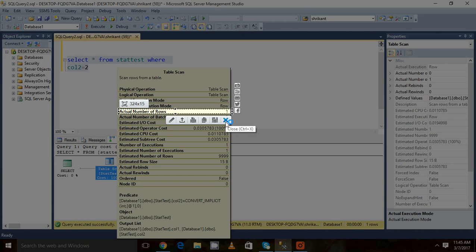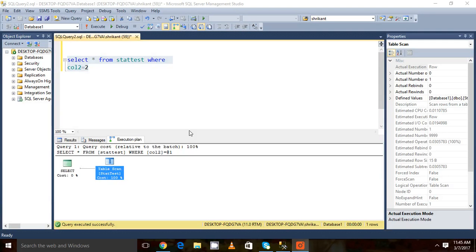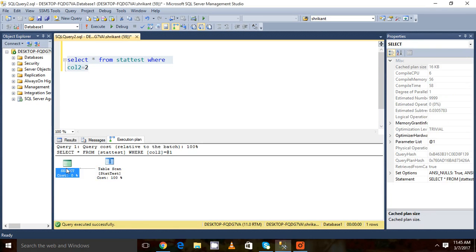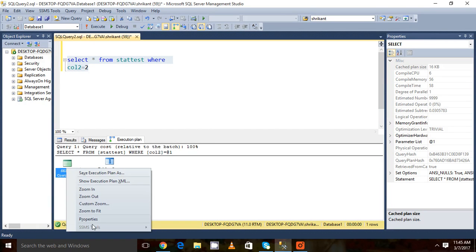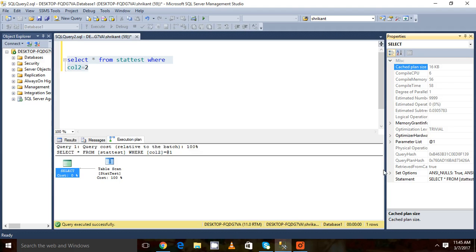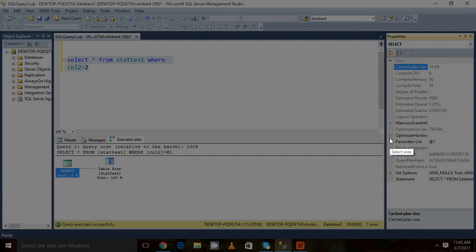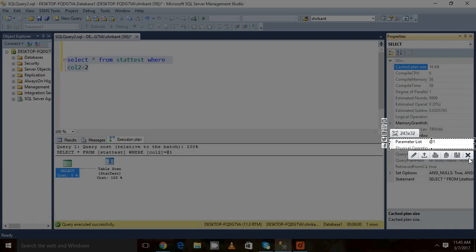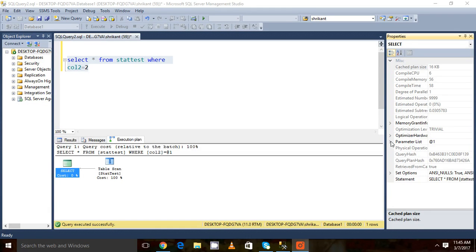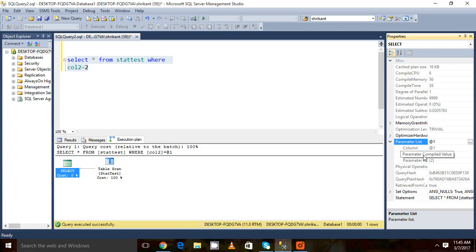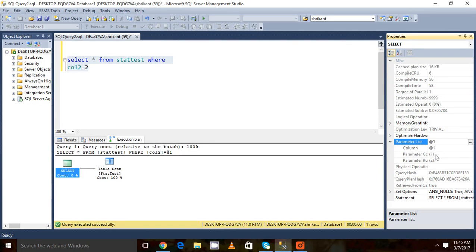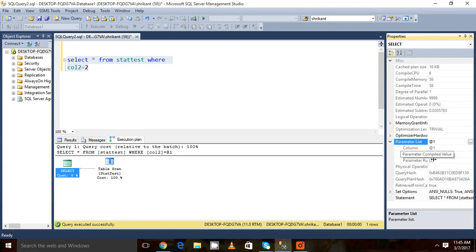Just come to the left and click on the properties. We need to focus on the parameter list section here. Let's see the parameter compile value. When the plan was created, the value was 1. When the plan was executed this time, the value was 2. It means the compiled value and the runtime value are different.